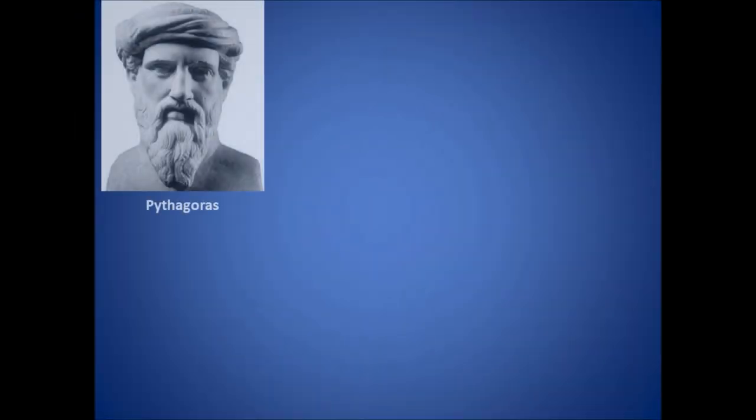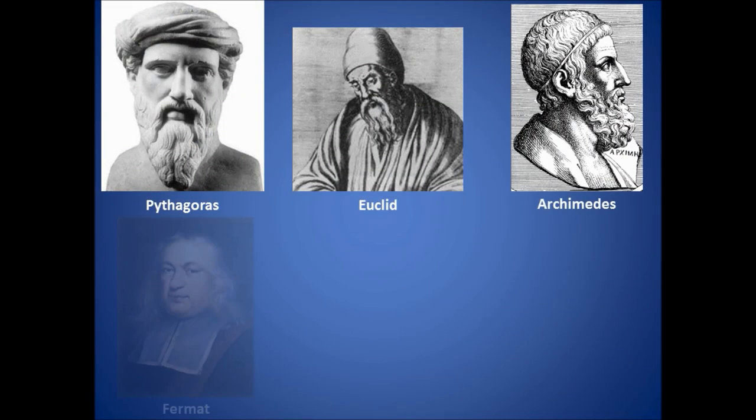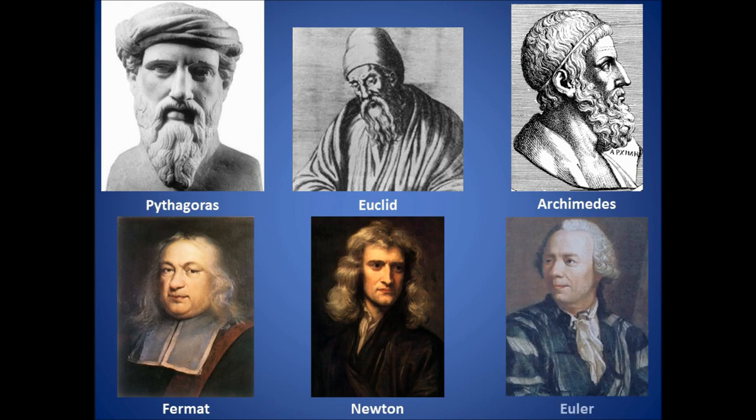I mean, what would be left? So I guess we should thank those early mathematicians. Imagine, without them, what would the world be like?